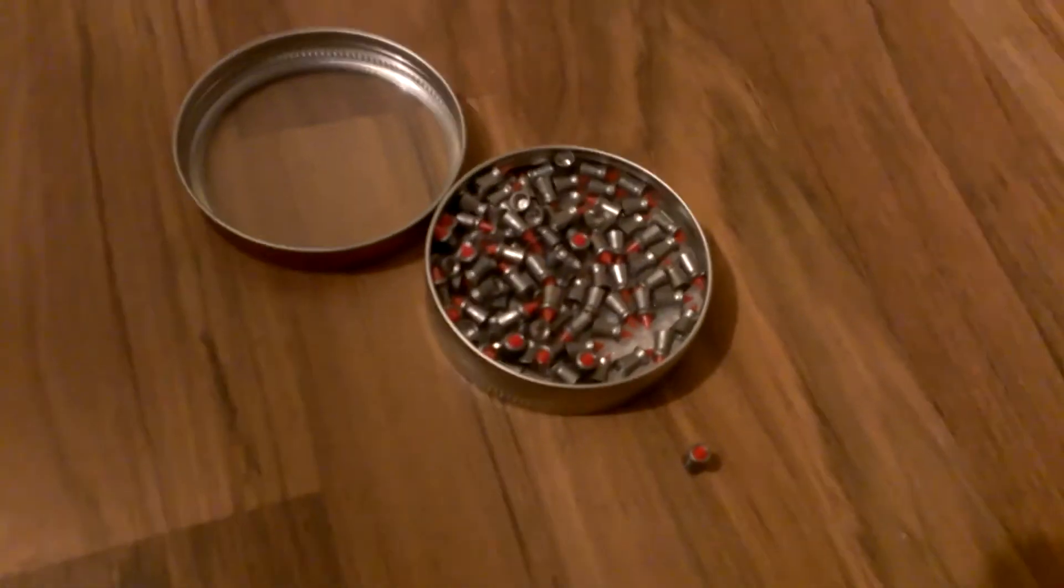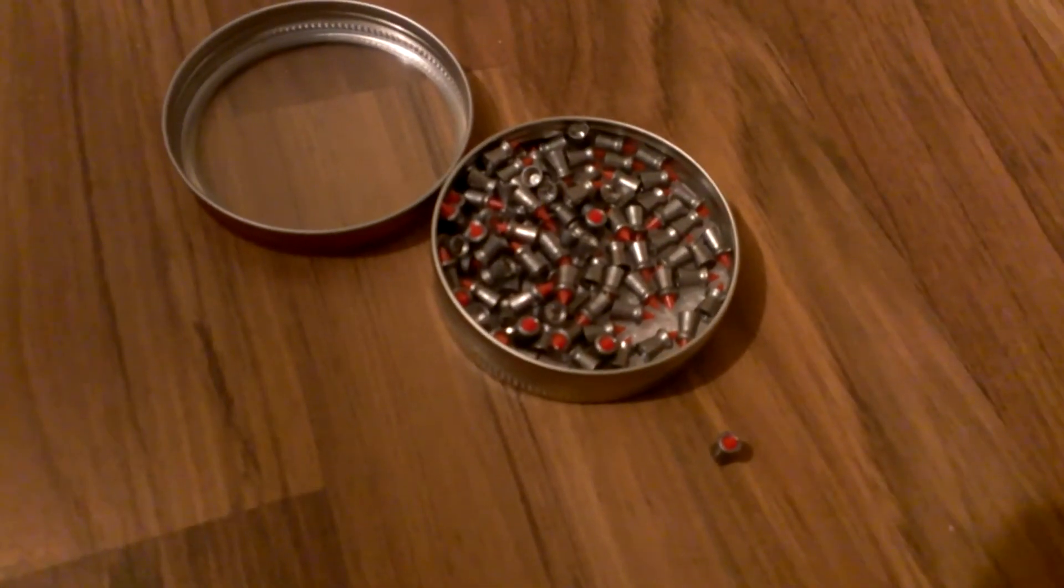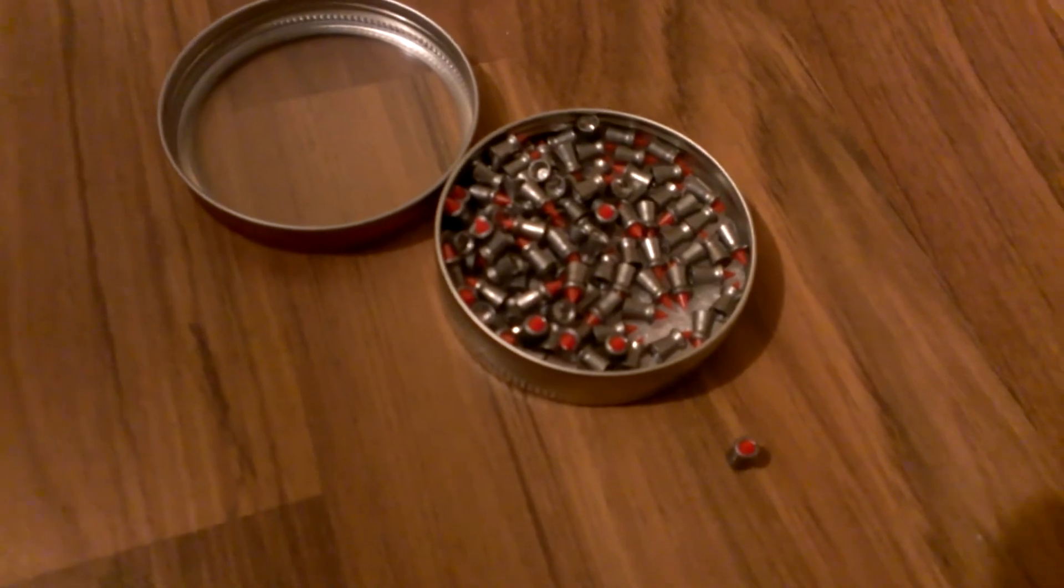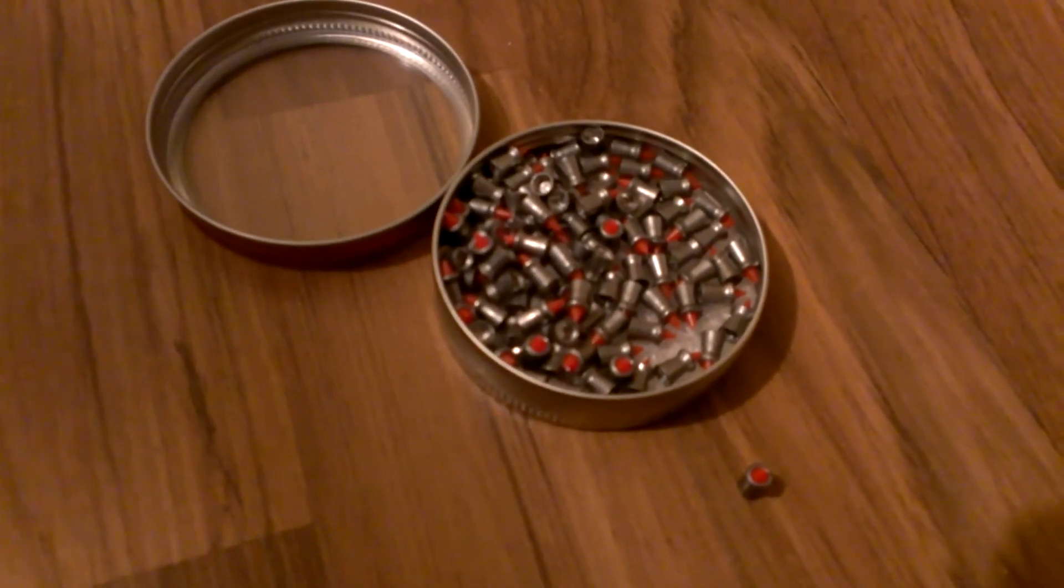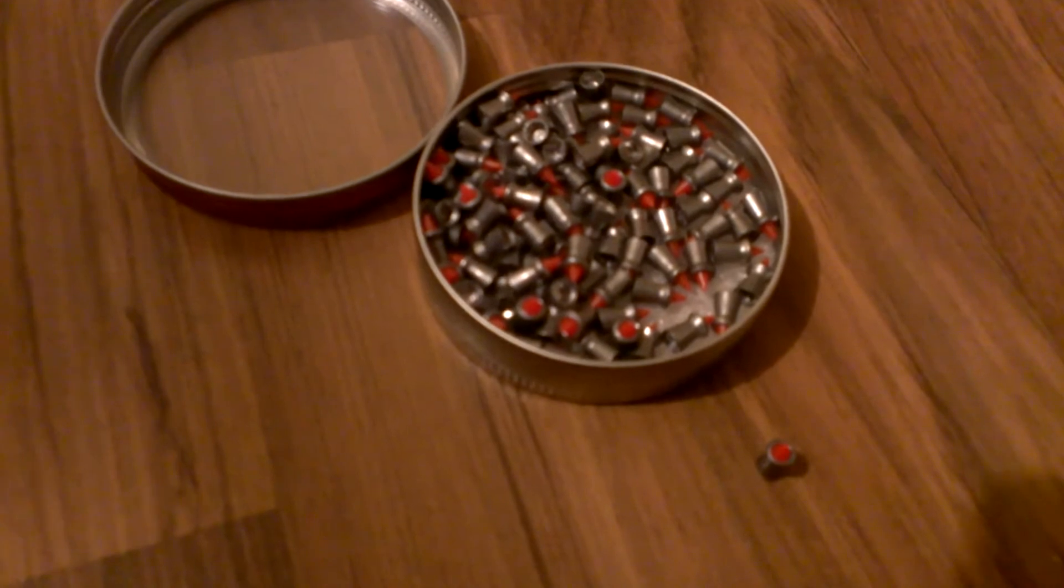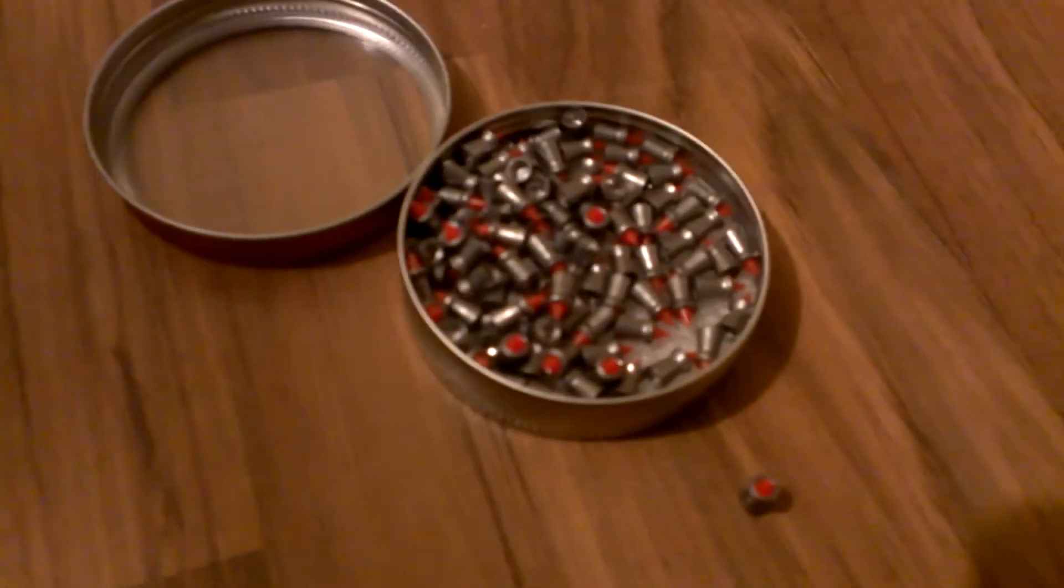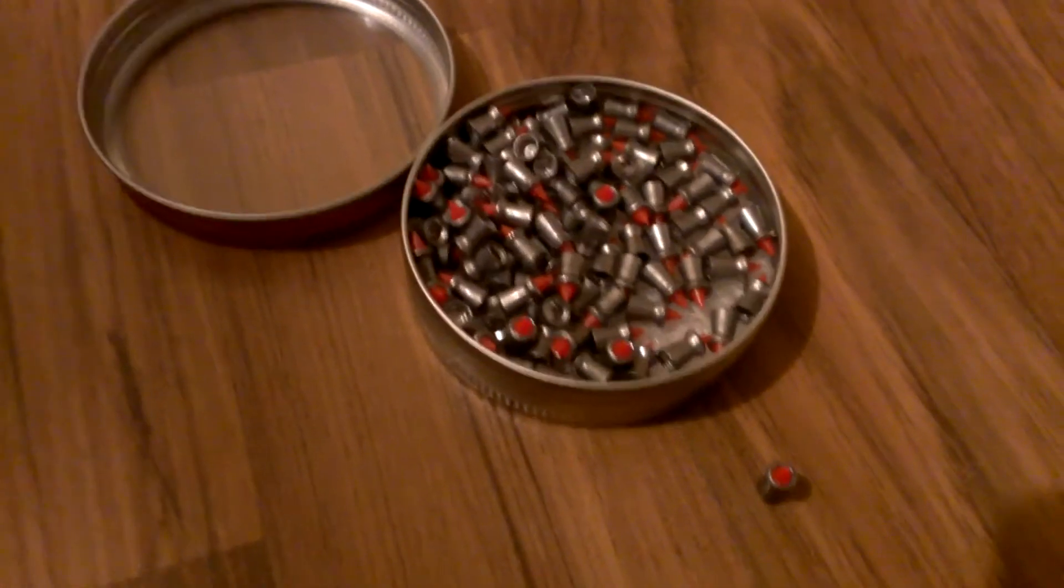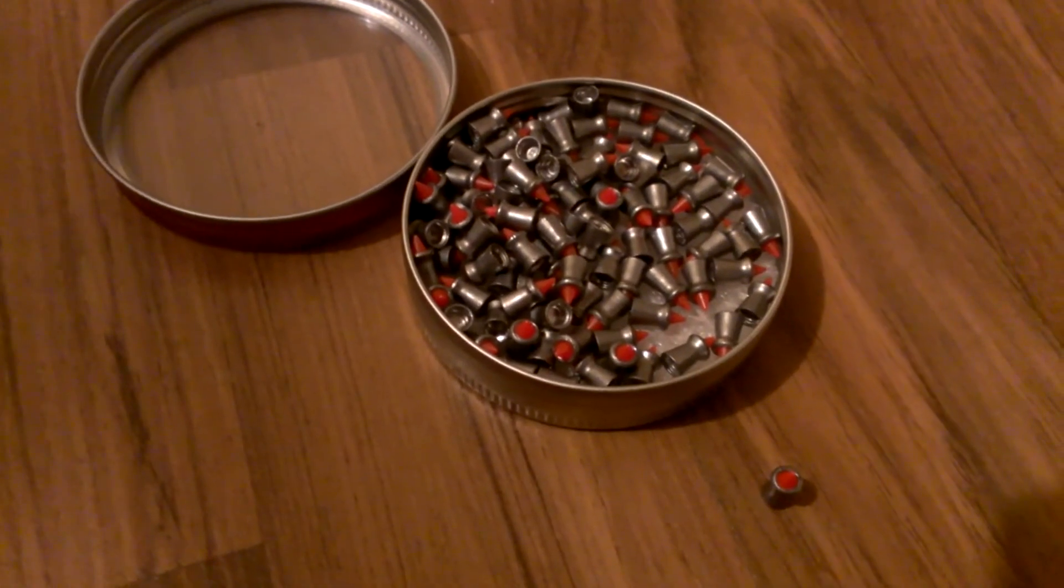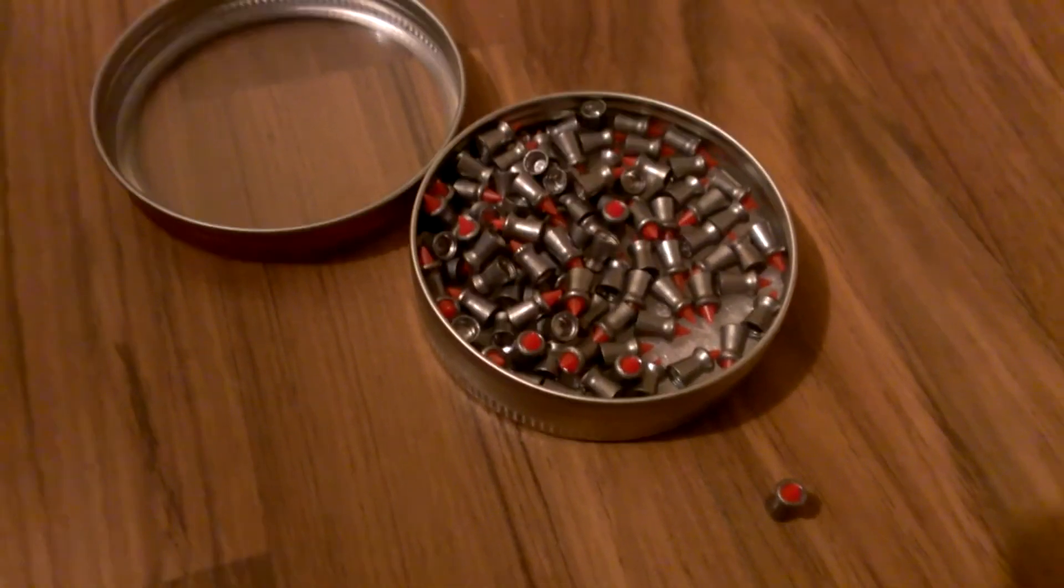What we have here is a tin of Gammo Redfire .177. On the box they say they're hunting pellets. I'm using these in my Daisy Powerline 880 BB gun that also shoots pellets. It's a multi-ammunition gun.